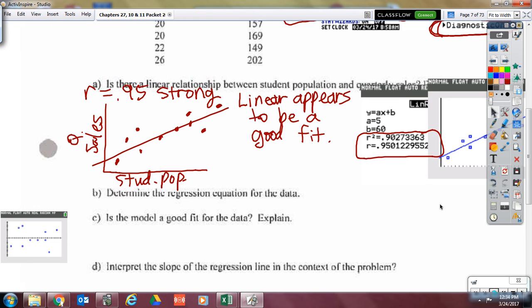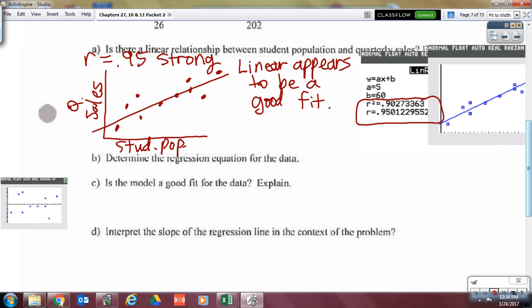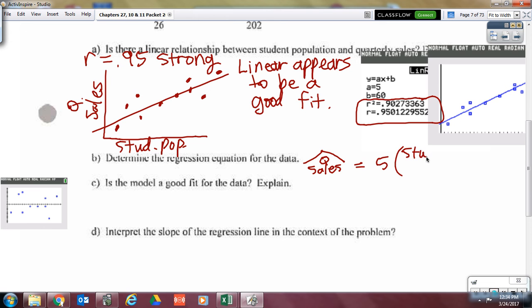The next question is: what's the equation of the line? Determine the regression equation in context. Predicted quarterly sales equals five times the student population plus 60. That's what my calculator gave me as the equation of the line: predicted quarterly sales equals five times the student population plus 60.